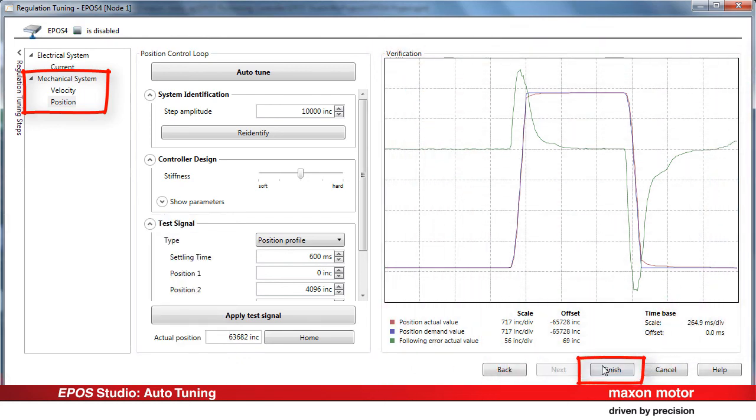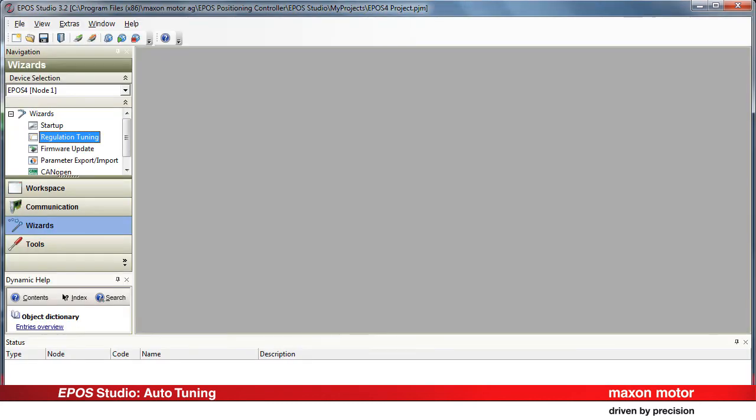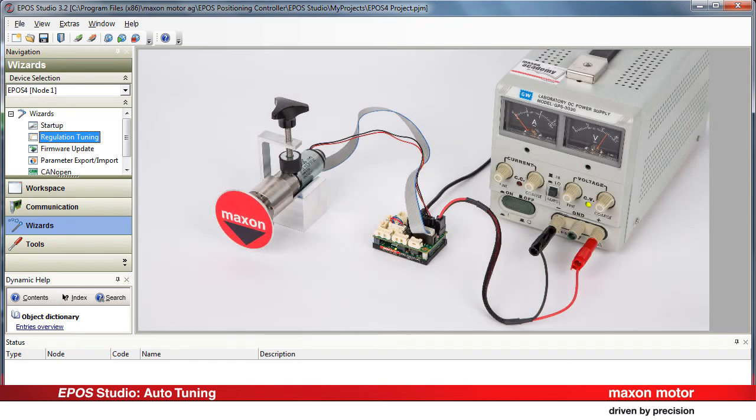Press the button Finish to save all the tuning parameters permanently on the EPOS 4 device. That's all to be done in Auto-Tuning. Your drive system is now ready for precisely responding to position, speed and current commands.